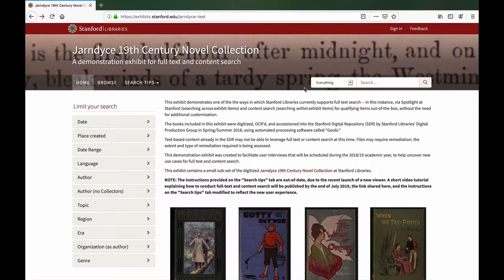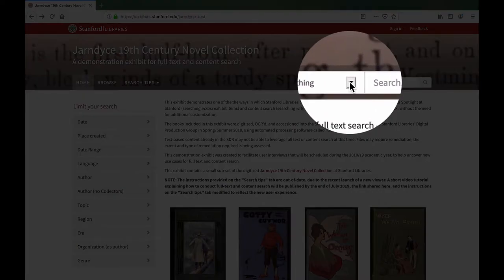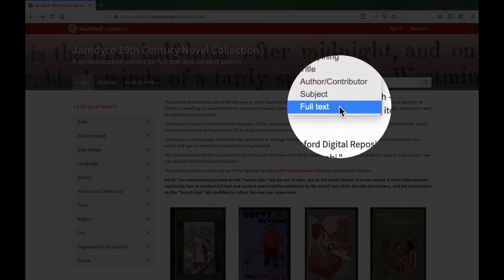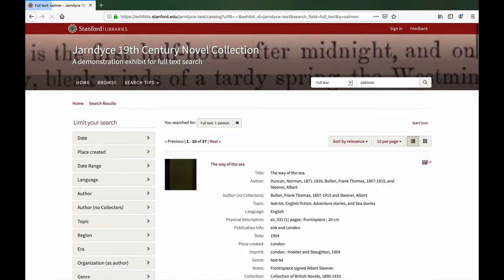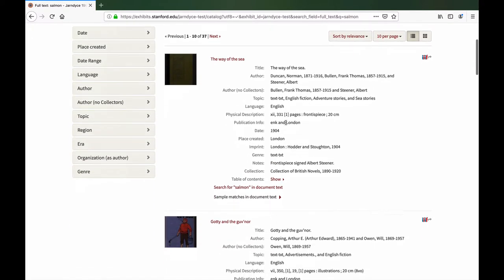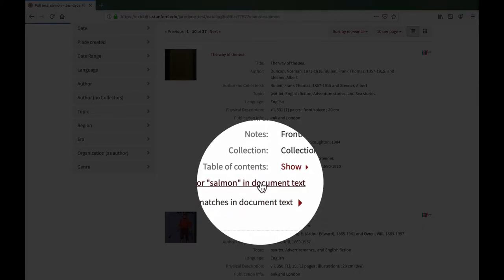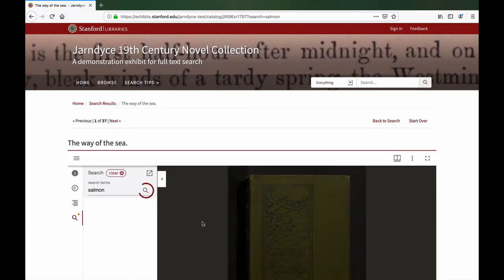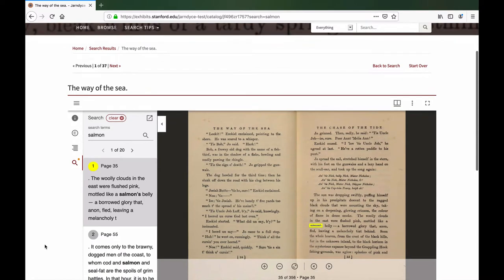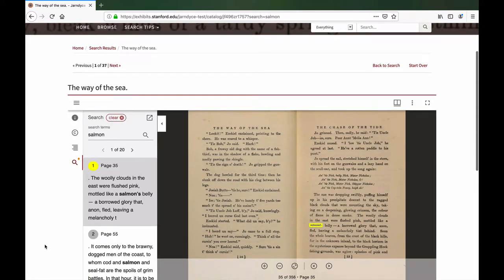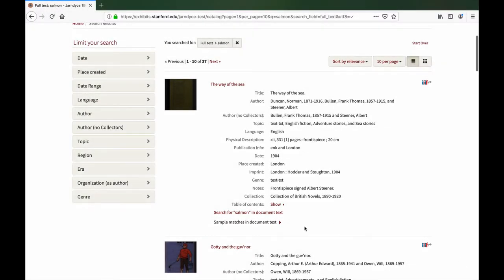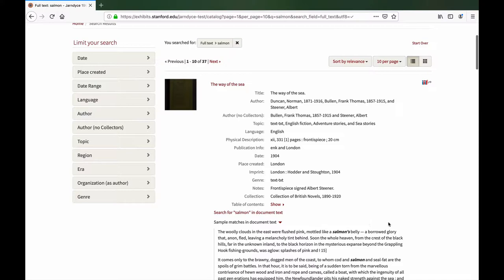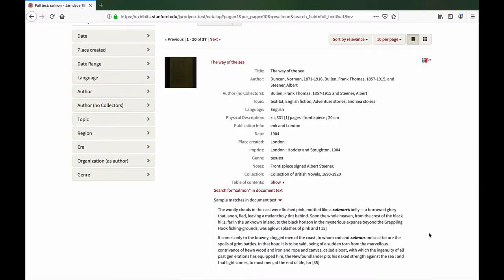In the upper right-hand corner of the exhibit homepage, select Full Text and enter the search term. Look at the first item displayed in the results. By clicking on the link provided, you can search for the search term — in this case, Salmon — in the document text. You'll see that the search term displays in the viewer as a pre-populated search, starting with the first instance of the search term. Some search results may display the option to see sample matches in the document text by clicking on the arrow provided.